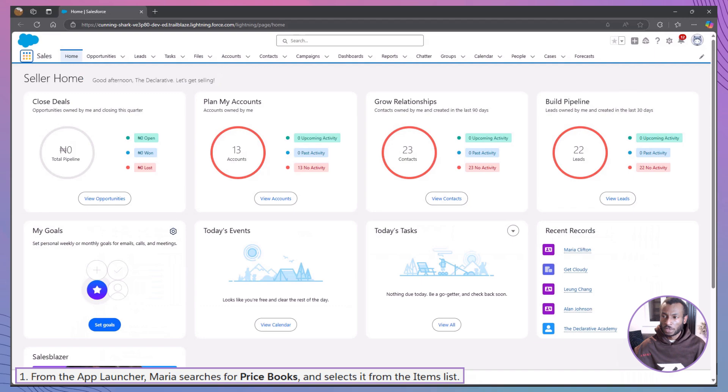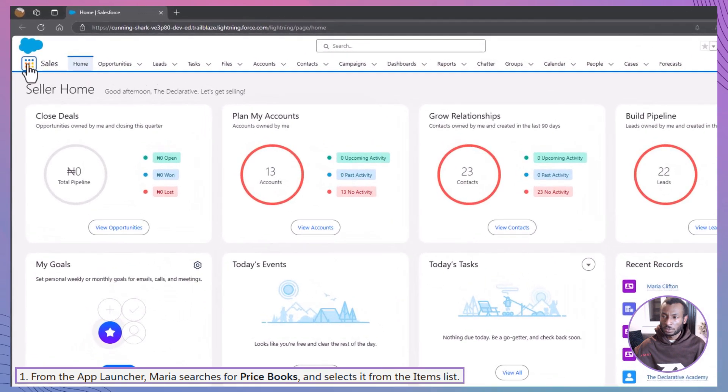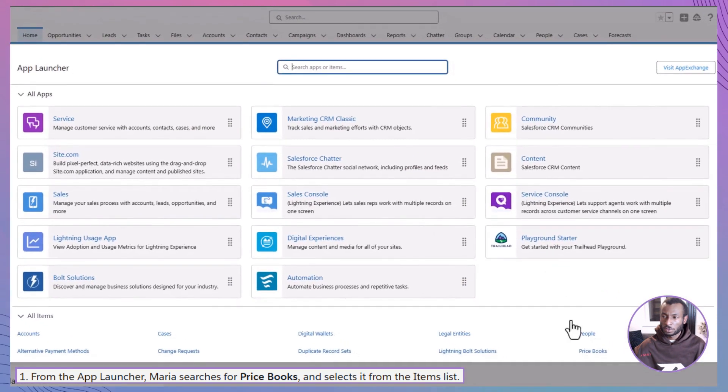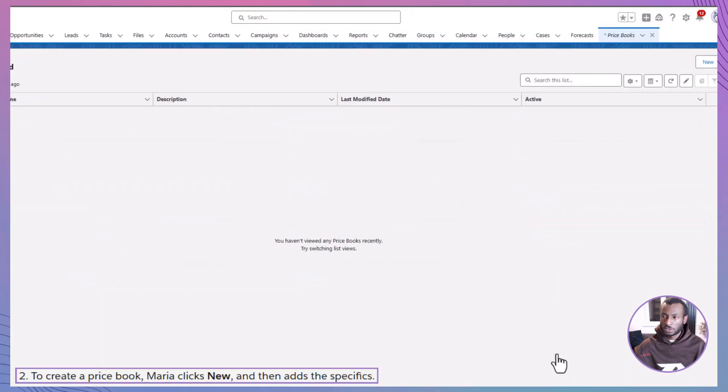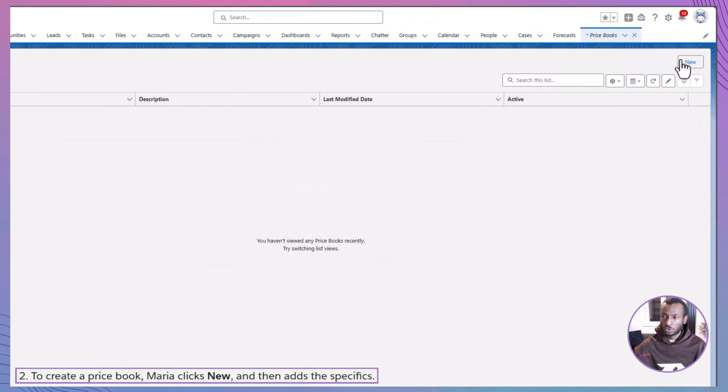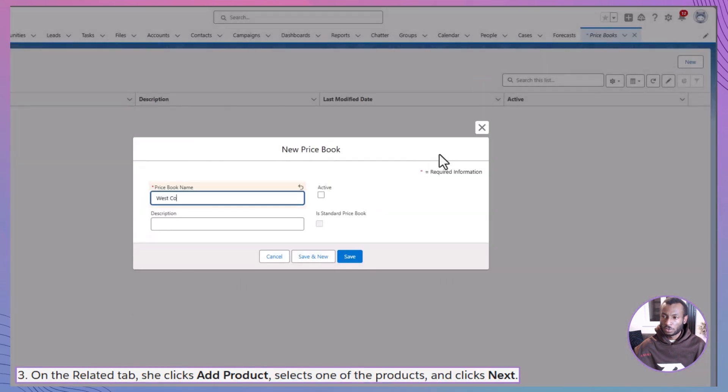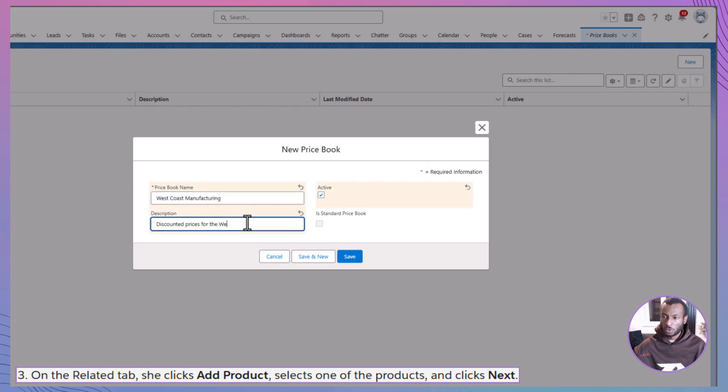Maria began by accessing price books from the app launcher. She clicked New to create a new price book, provided the necessary details, and saved her work.